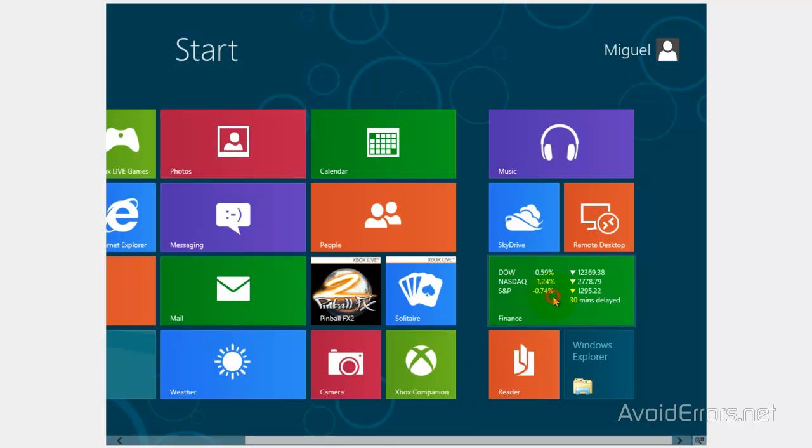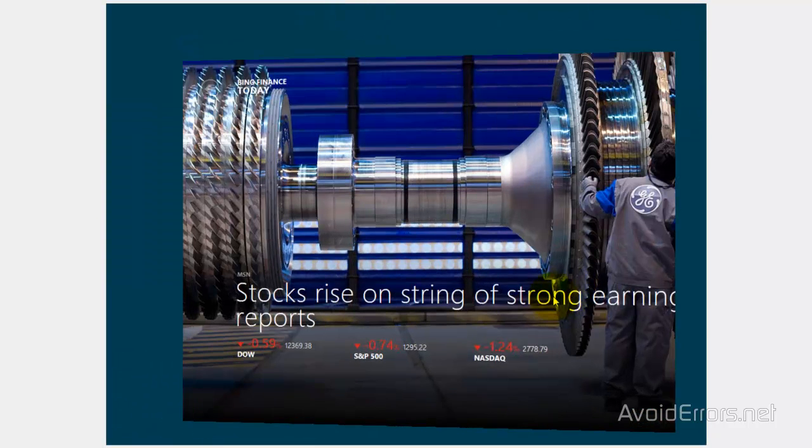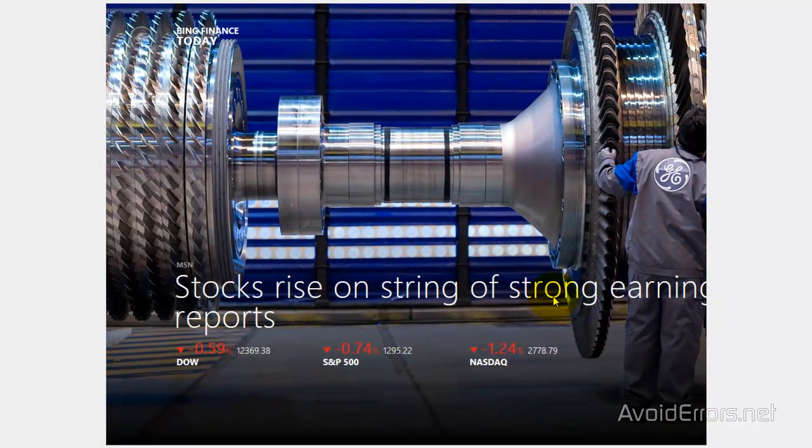I'm going to go ahead and run any app here. Then I'm going to go back to the Metro UI.